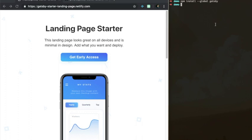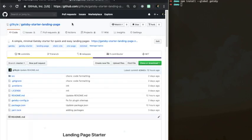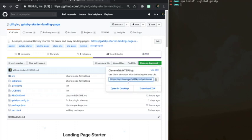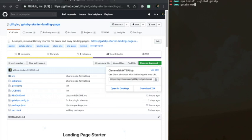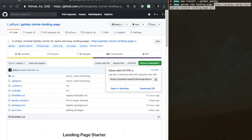We're going to use this minimal landing page starter. From the starters repository on GitHub, we can copy the clone link that it gives us, go to our command line, type Gatsby new, the name of what our project will be, and then paste in the link from GitHub.